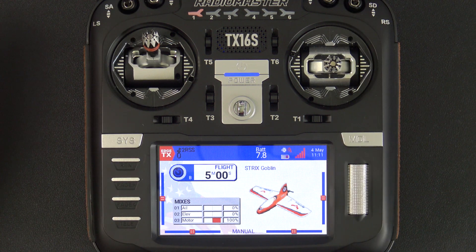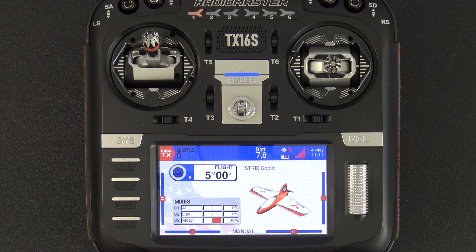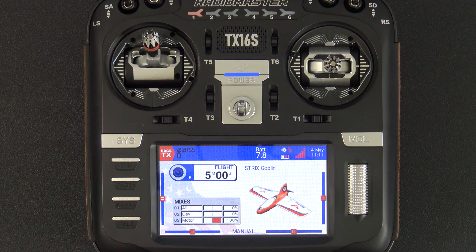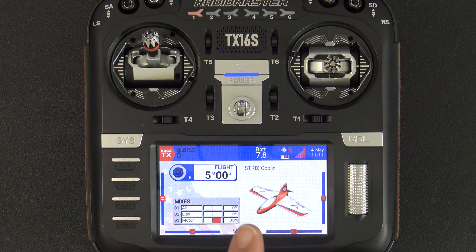Hello, welcome to RC Video Reviews. Today I'm going to show you a really cool trick on the TX16S on EdgeTX called Dynamic Dual Rates. It's something I came up with some time ago based on a user request, and I've modified it slightly to work with the co-pilot.